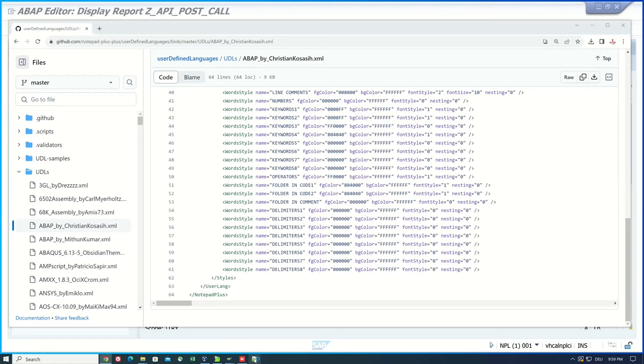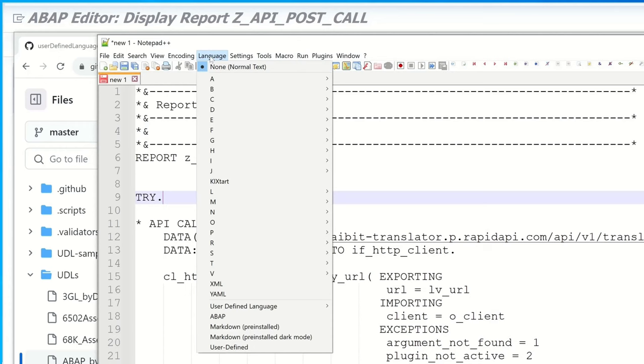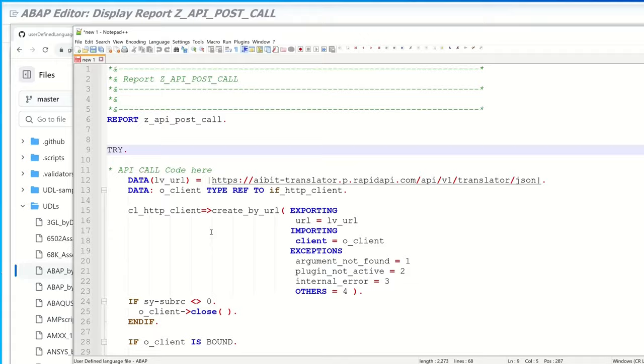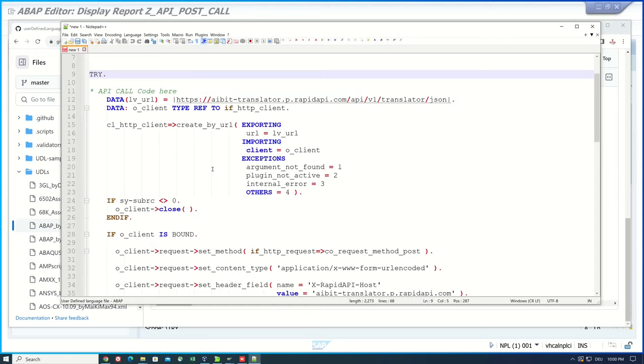After the restart we click on language and now we see an entry here at the end of the list called ABAP. We click on it and now we see a formatted ABAP code.